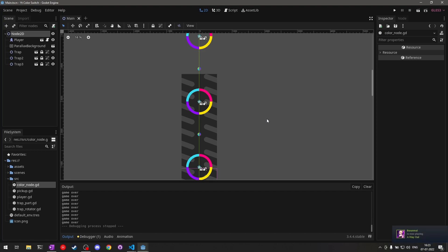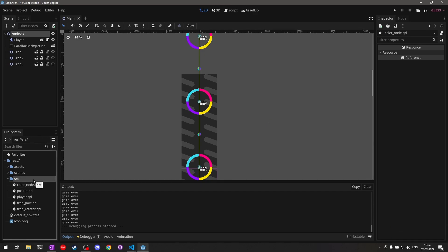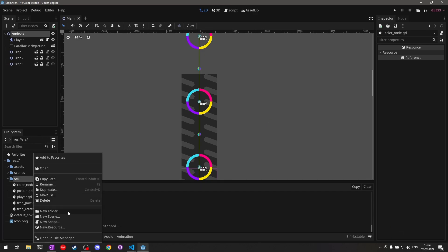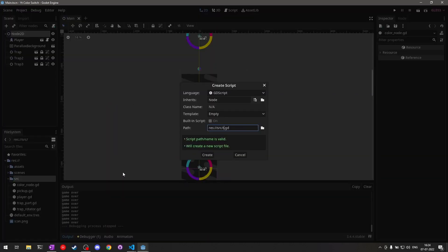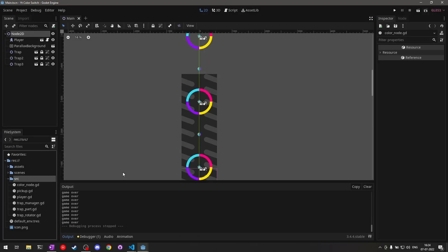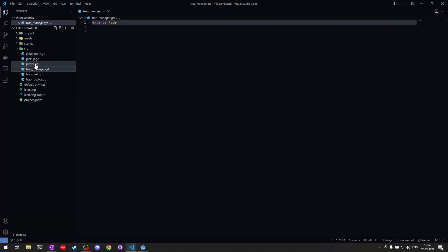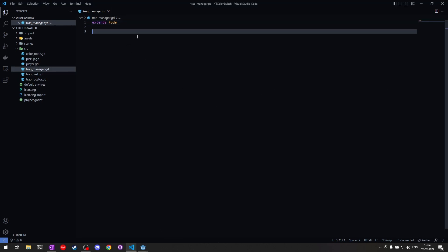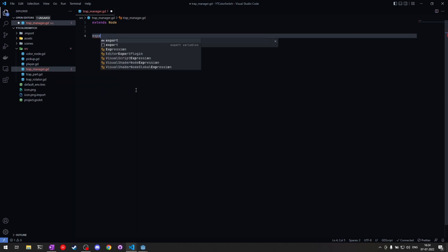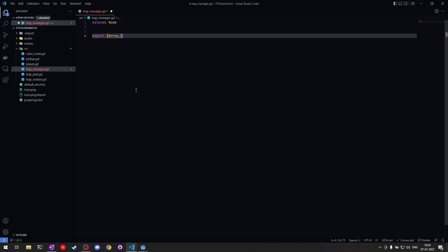Let's implement our object pool, or entity manager. In the source folder I'll create a new script called trap manager. This trap manager will be responsible for claiming and reclaiming traps — it will observe the player's movement and upon that create and reclaim traps. Before we can do that, we need to make it configurable, so let's start by exporting an array of packed scenes.